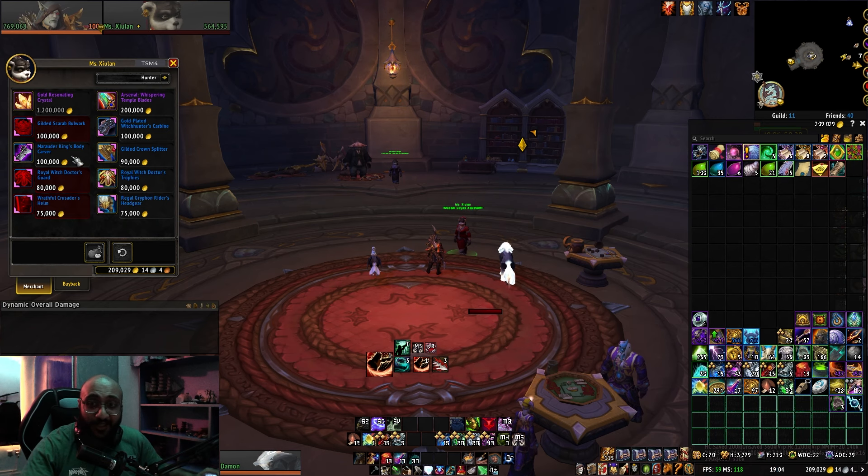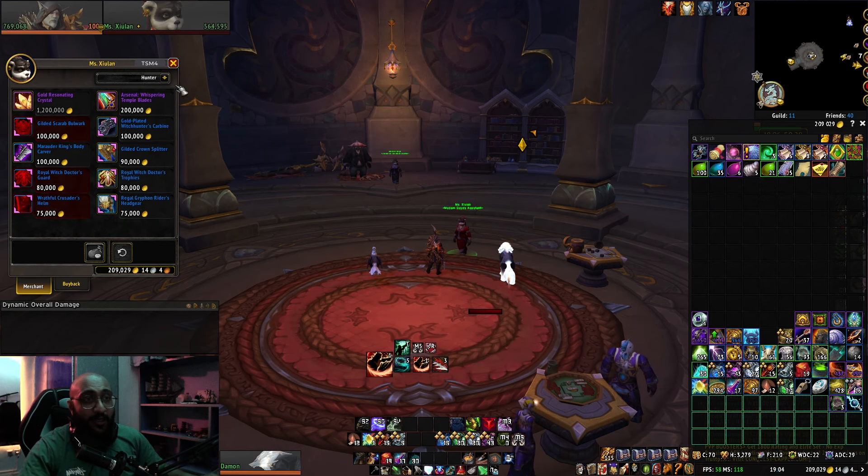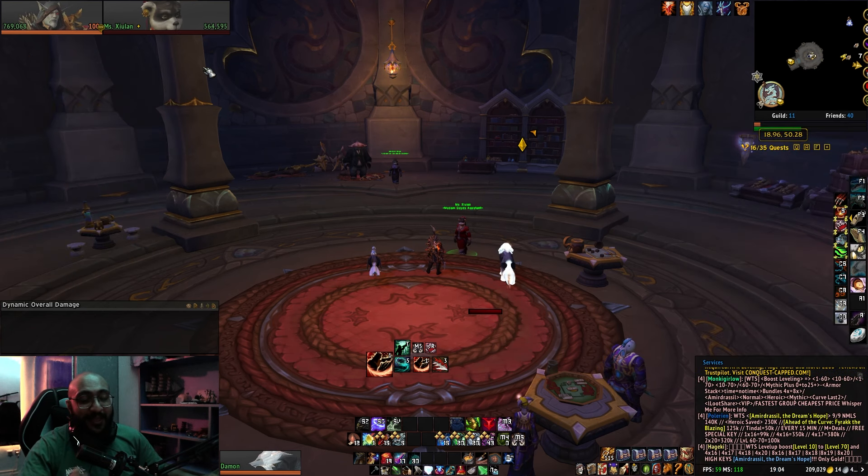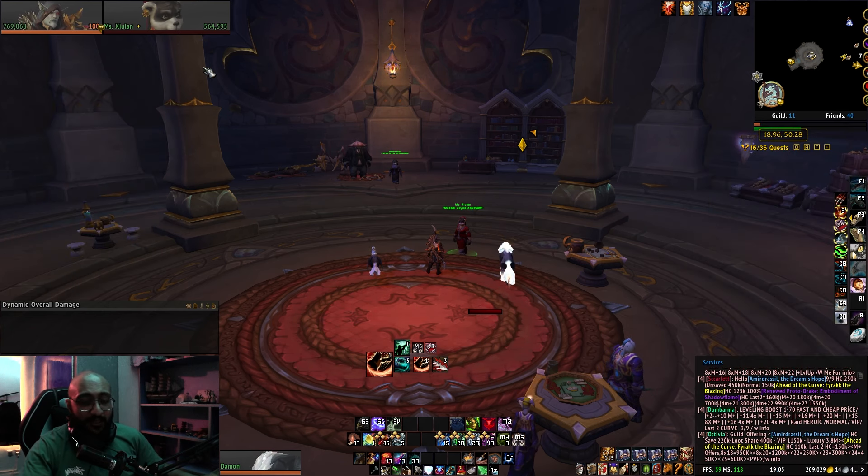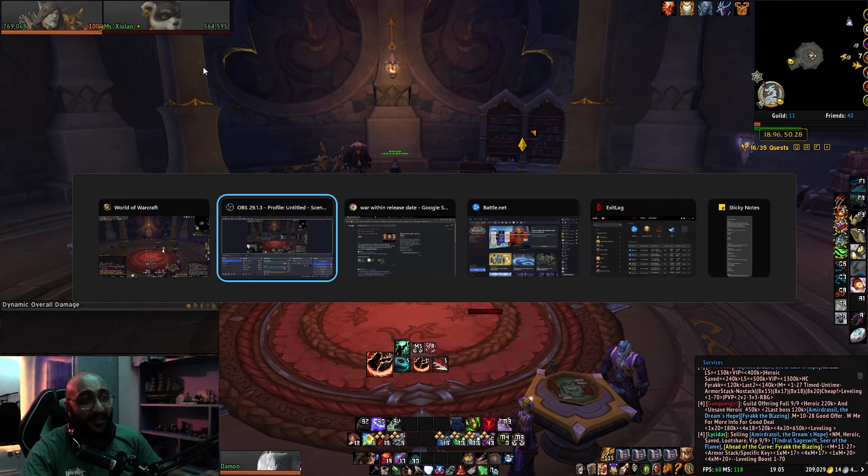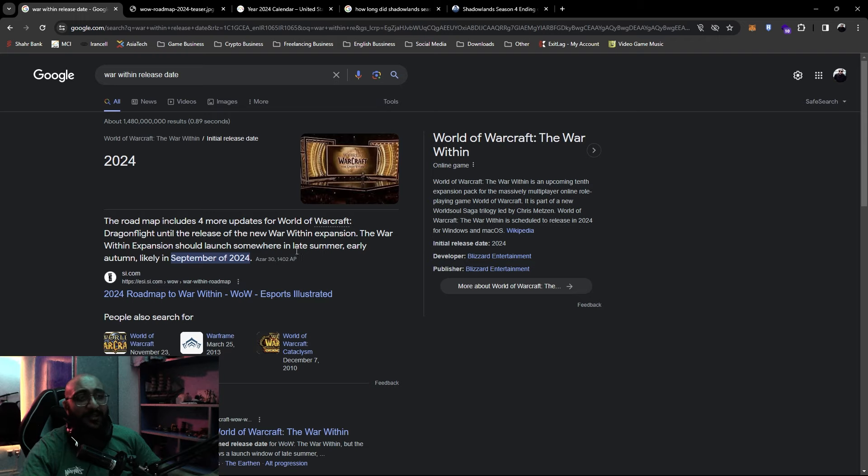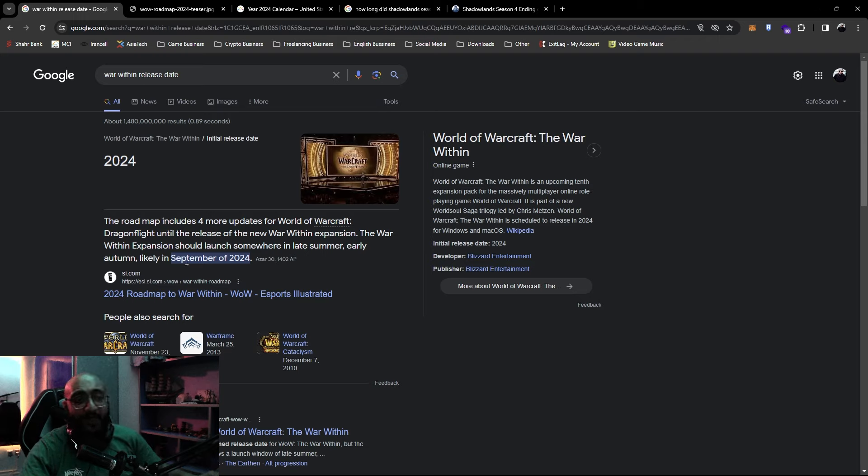That being aside, there are other things that are hitting the same. I mean, if you search it on Google, it says like late summer, early autumn, likely in September.